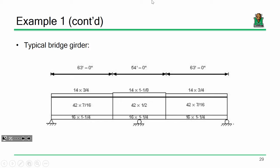If you look at the webs, they have the same depth, but notice that it gets thicker around the pier. The web is 42 by 7/16 inches in all the positive bending regions, but around the pier, they had to bump that web thickness up to one-half inch. That's because the shears get a little larger right there around the pier.